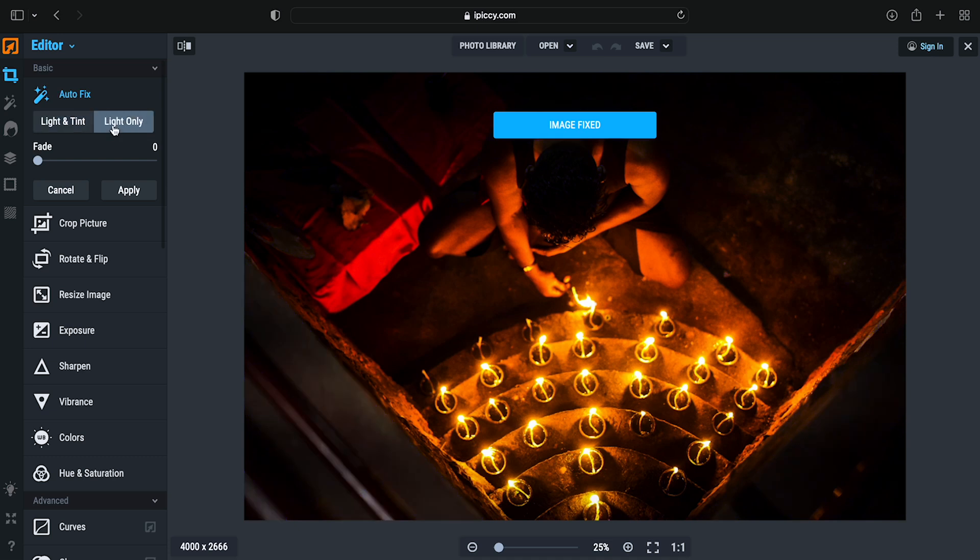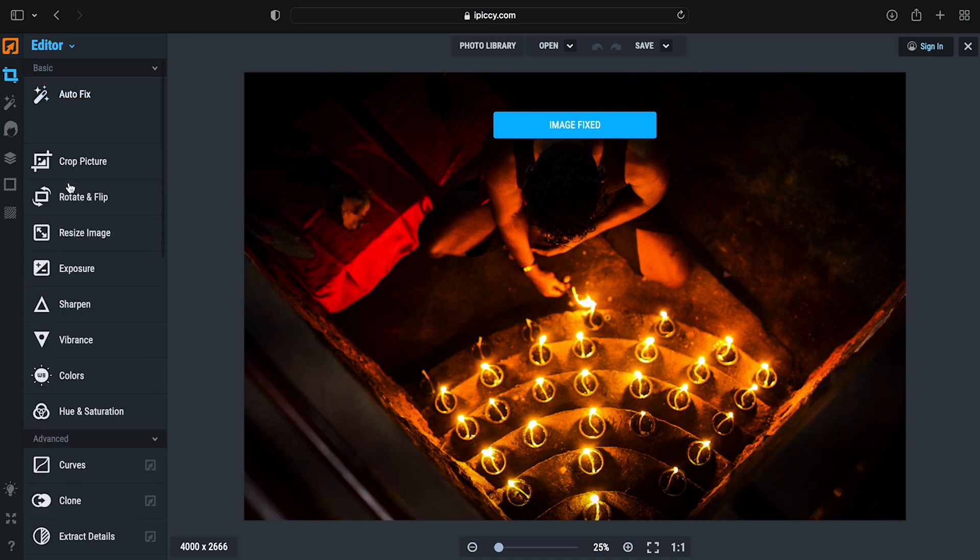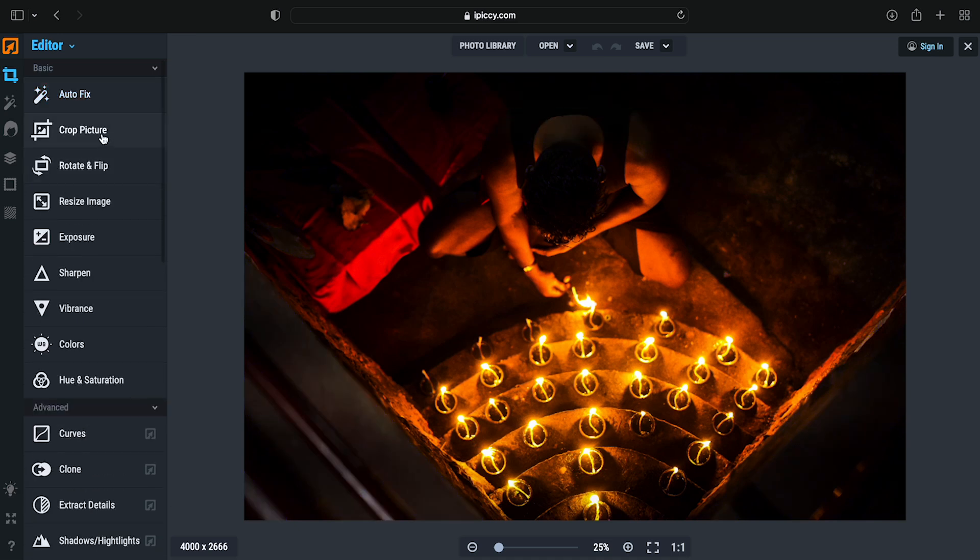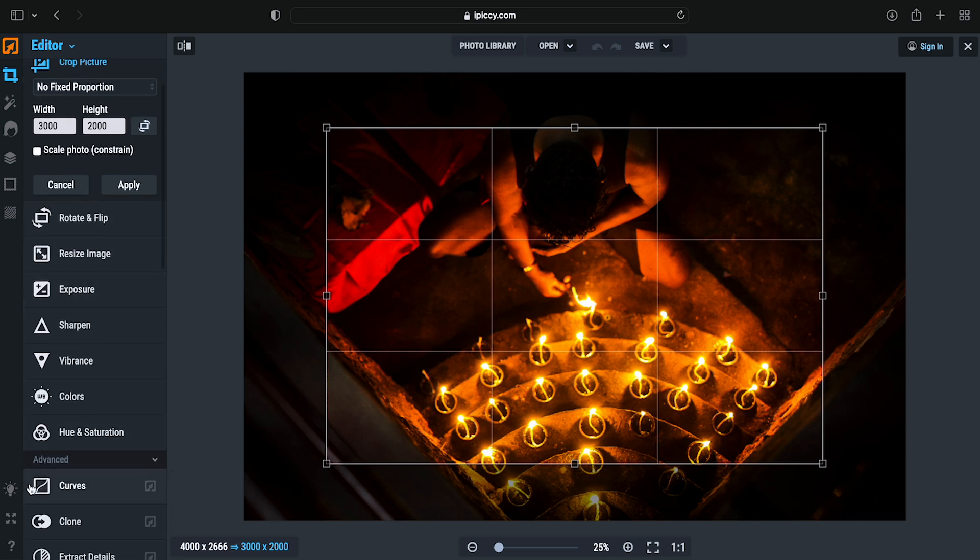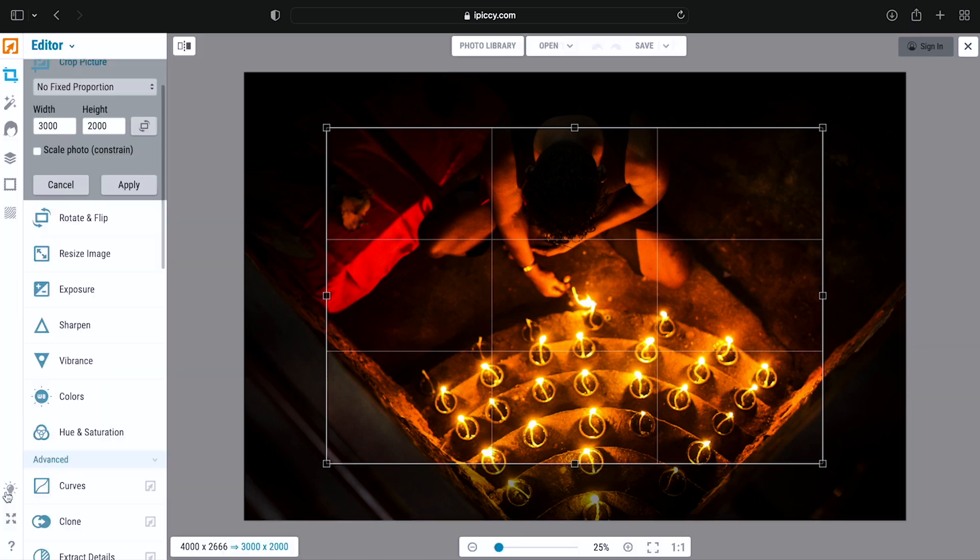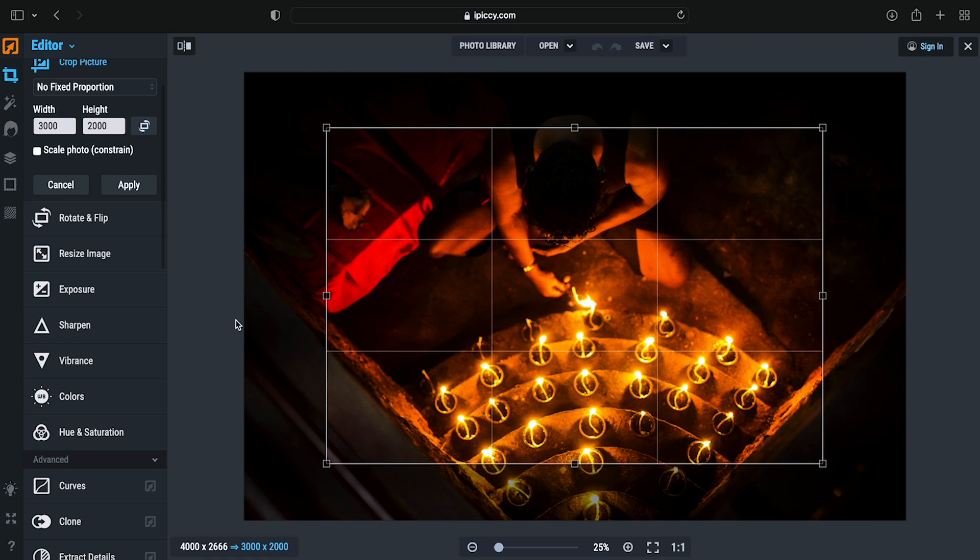We're going to crop the picture. We can set the height and width, rotate and flip, resize the image, adjust exposure, and set the theme. Moreover,